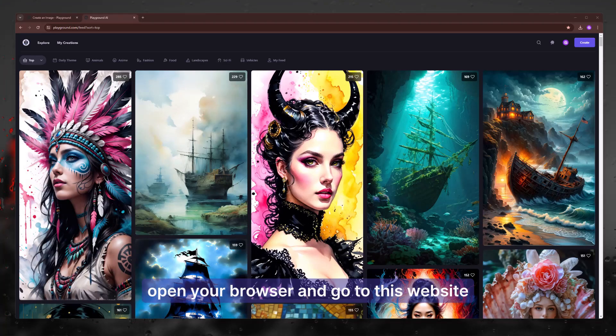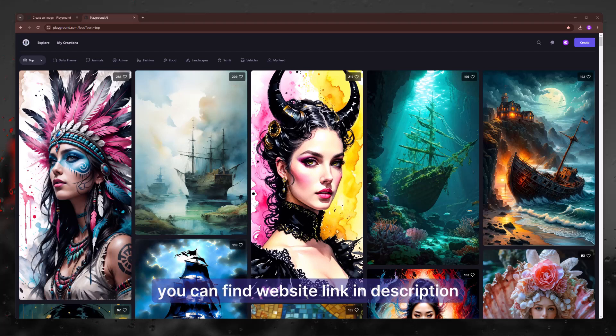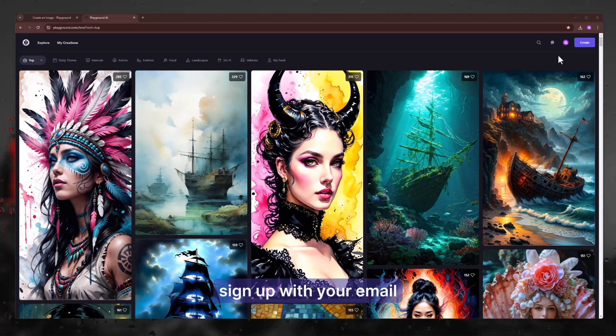Open your browser and go to this website. You can find the website link in description. Sign up with your email.